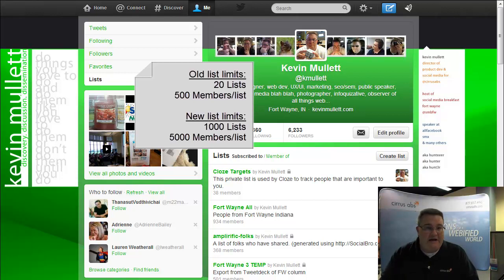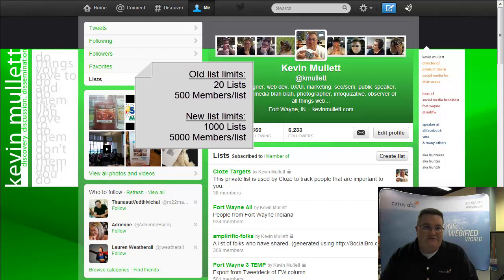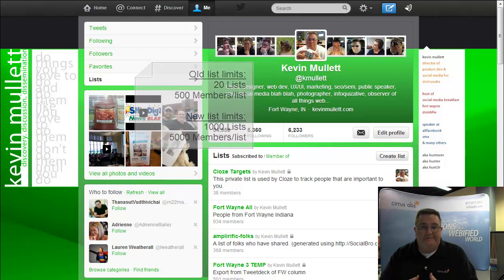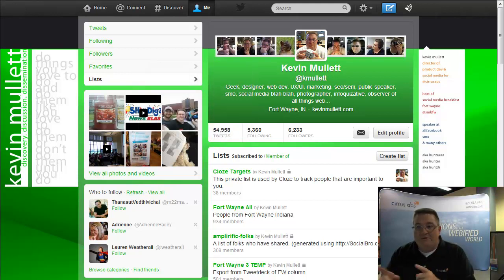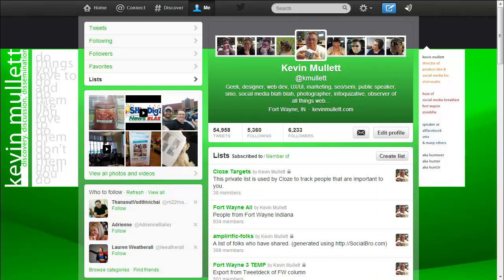And now you can have a thousand lists, which is almost like unlimited lists, and 5,000 followers per list. And I'm going to show you how I utilize that, and I'm also going to show you a real quick tip for merging some of your lists together if you had a lot of people in a list.